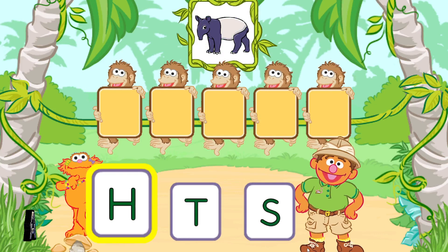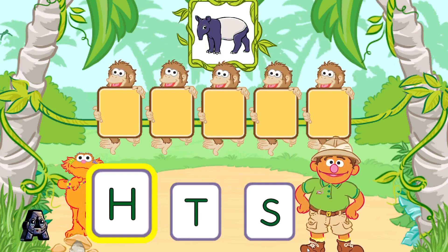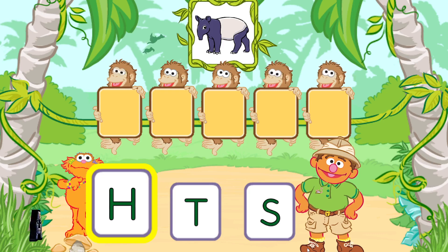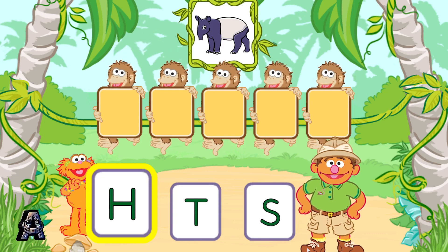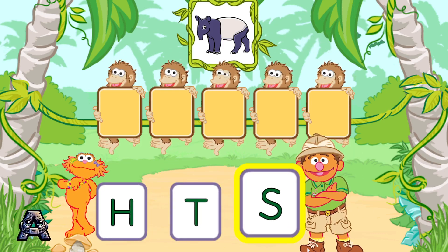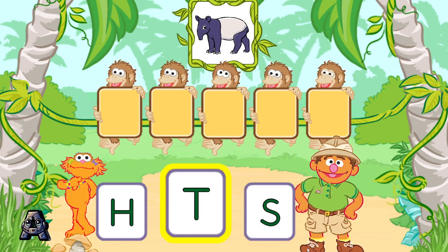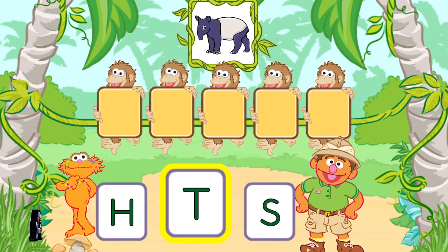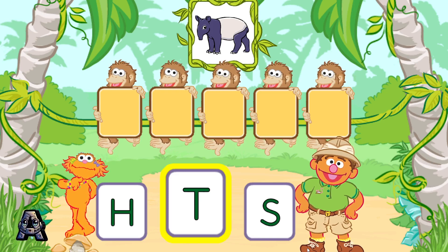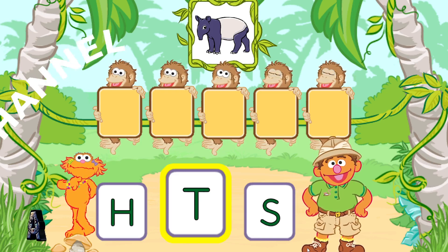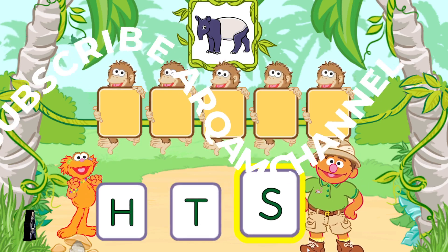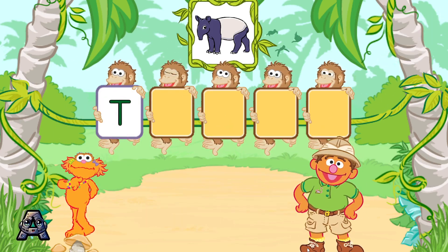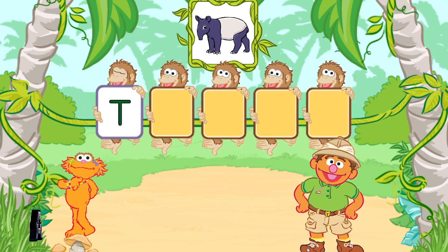Let's put these letters in order to spell the word taper. To pick a letter, tilt your Wii Remote back and forth and then jump. Good job! T is the first letter in the word taper.